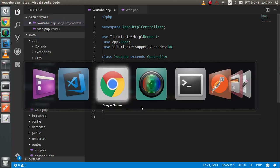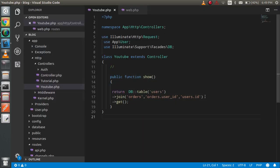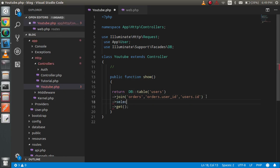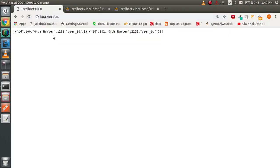Now let's see the output. You can see that we got the data. Let's select some particular data using the select function. I'm going to use orders.* — or you can use orders.id or whatever you want. Now you will see that we got the id here.